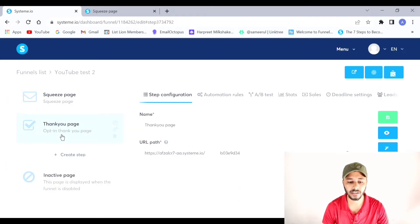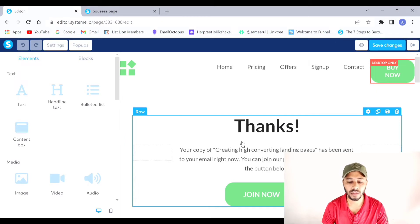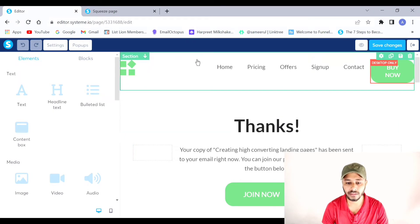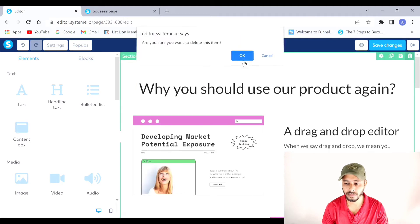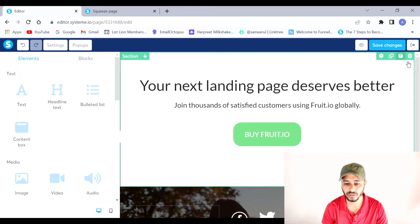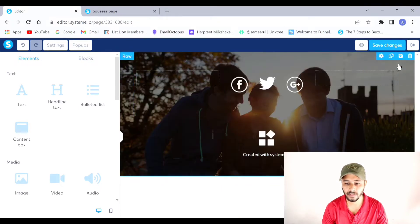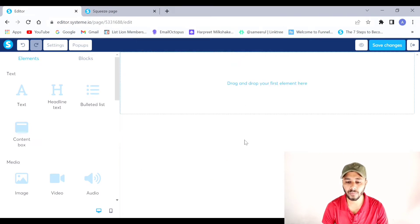Now I'll save changes, go back, and select the thank you page template I already chose. To edit it, I'll click the magic wand button. I want to build this from scratch and make it congruent to my landing page, so I'll delete all the existing sections — this one, this one, this one, and two more. Now the page is blank and ready to be built from scratch.